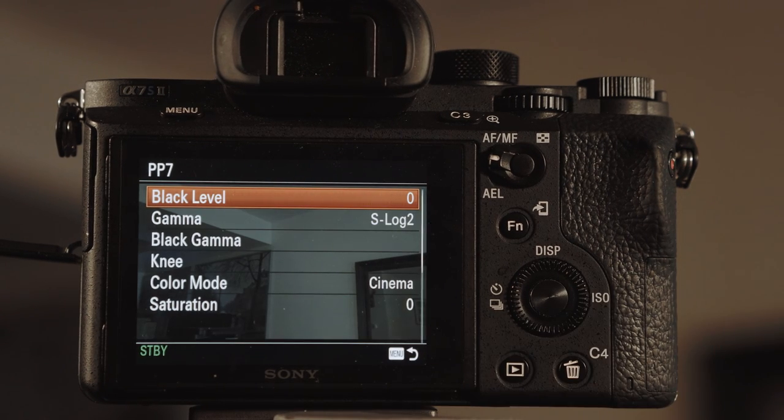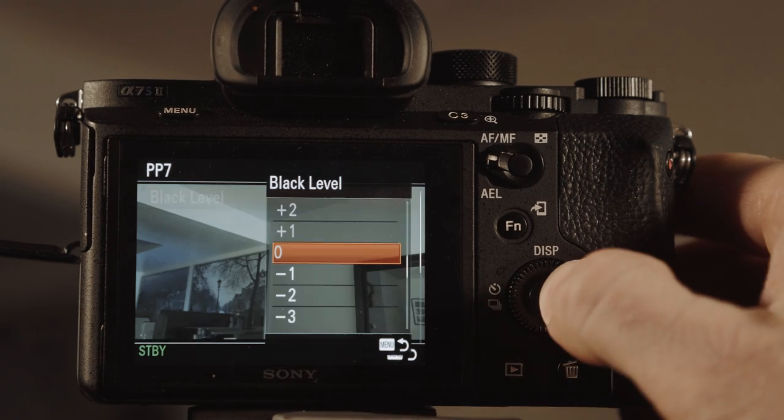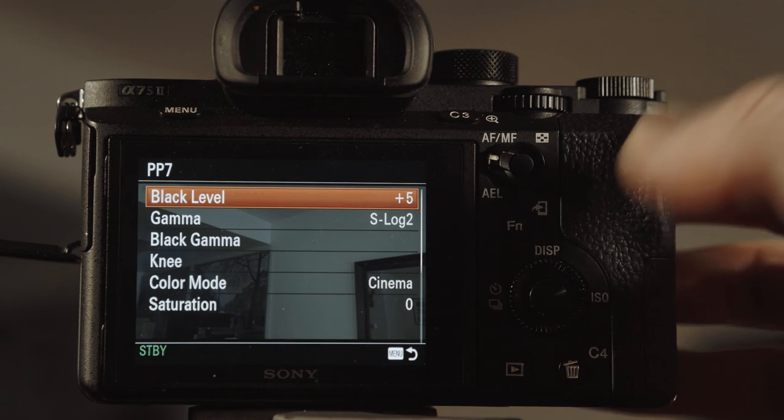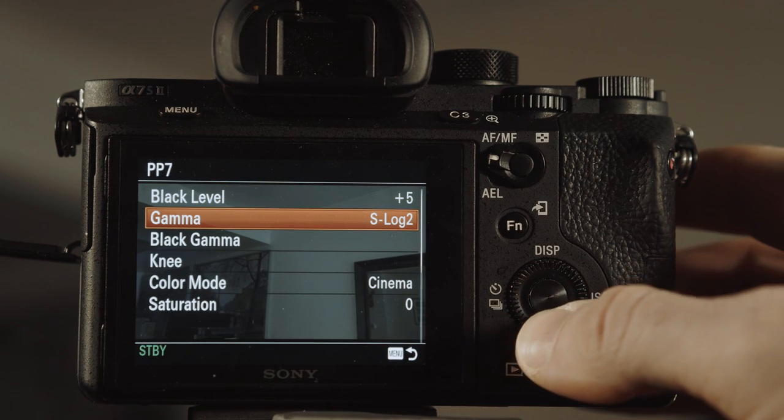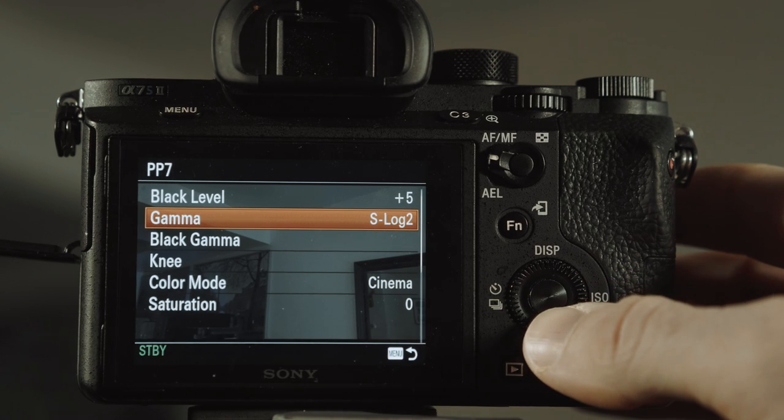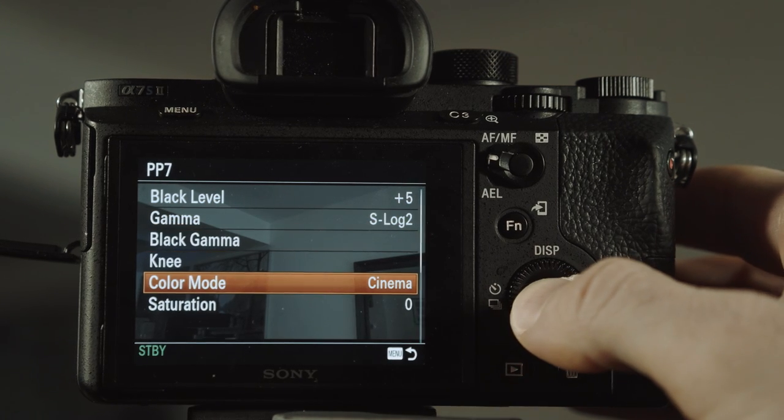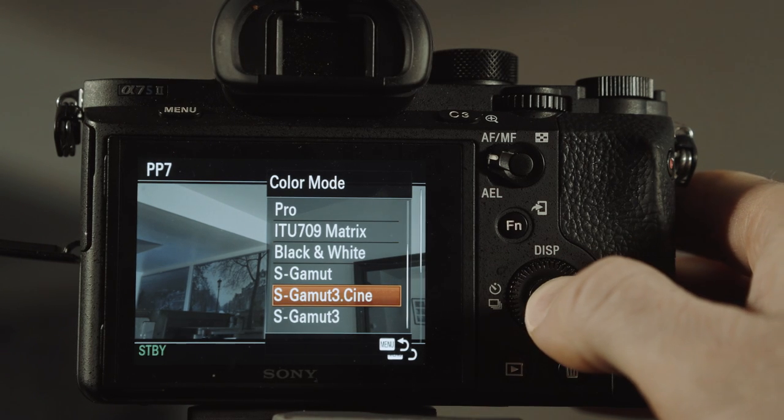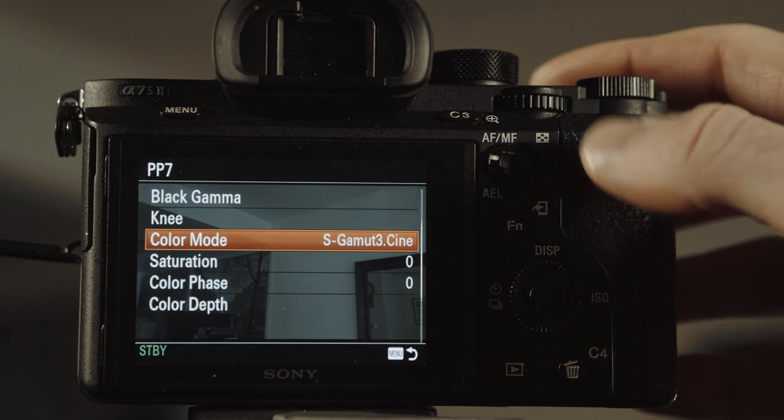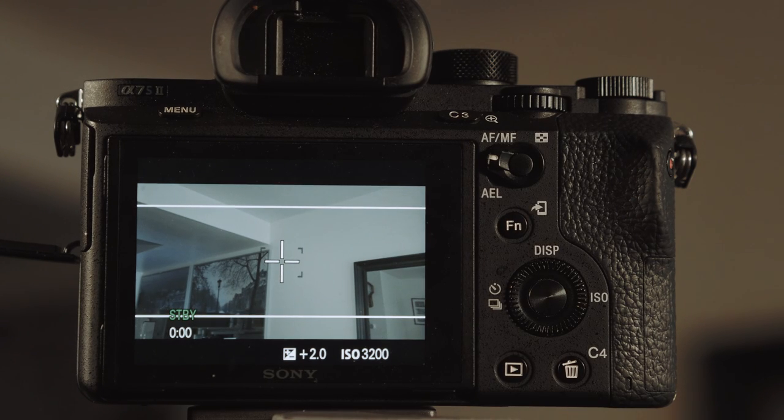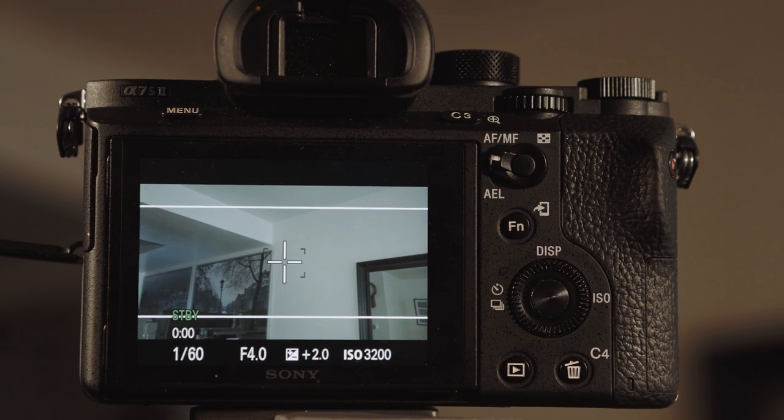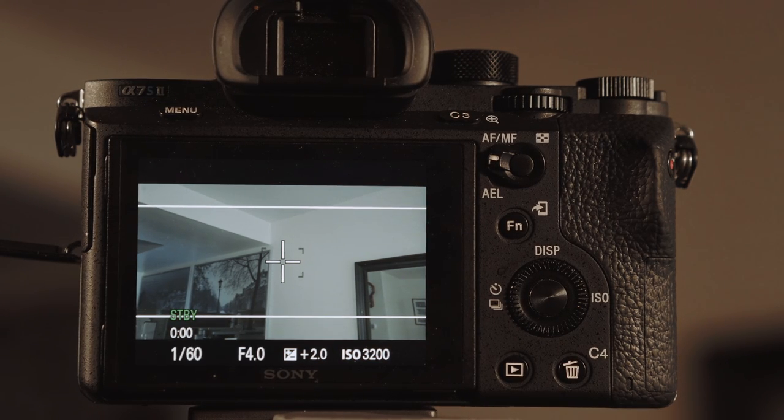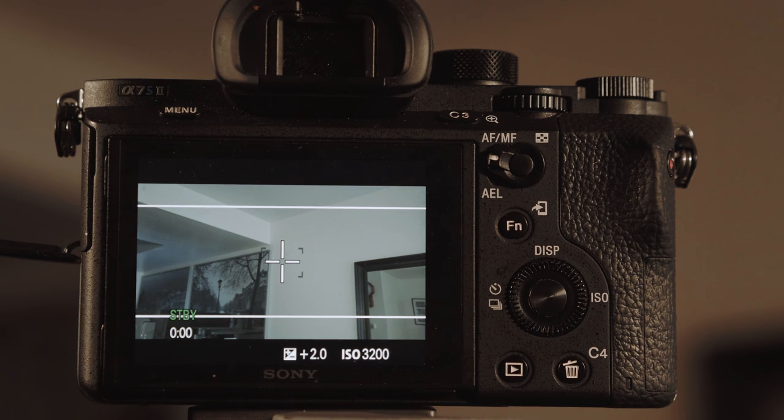We're going to go over and the black level is set to zero. What I change is I'm going to set that to plus five. It'll cross the blacks a little bit. And we're set to a gamma of S log two. And then right now the color mode is Cine. So I'm going to change that to S gamut Cine. And this will give your image a more flat profile than S log two is already. It's already really flat, but now it's even flatter. So that's what we have for our first picture profile.